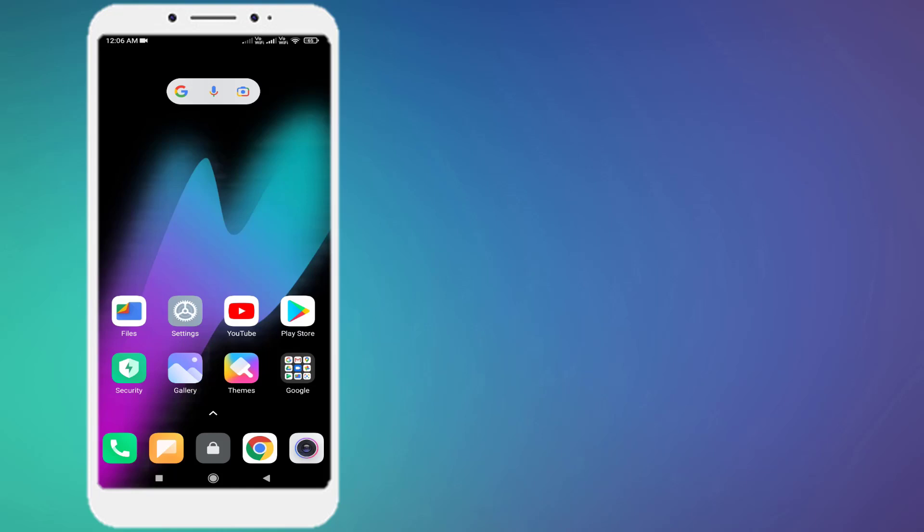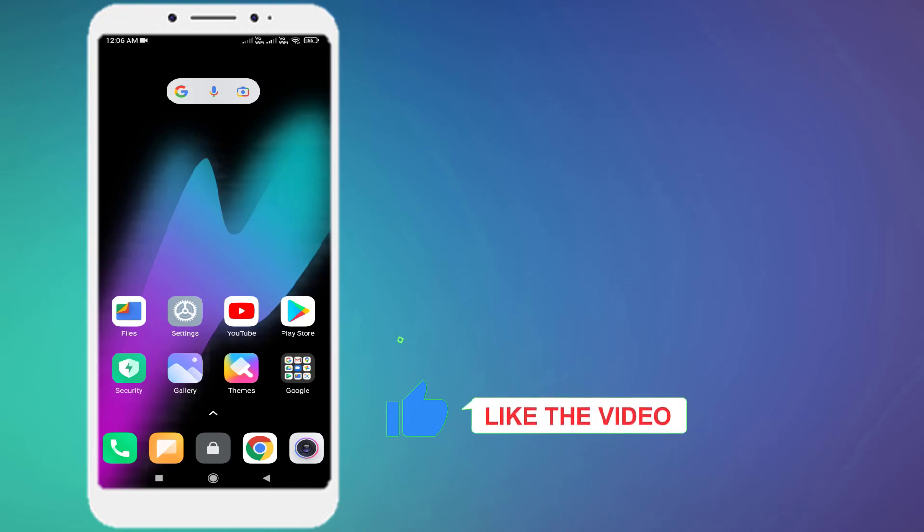Hi friends, welcome back to another video. In this video today I'm going to show you how to fix Facebook Messenger cannot send message problem in your Android phone. Let's fix this problem, just follow my simple steps.